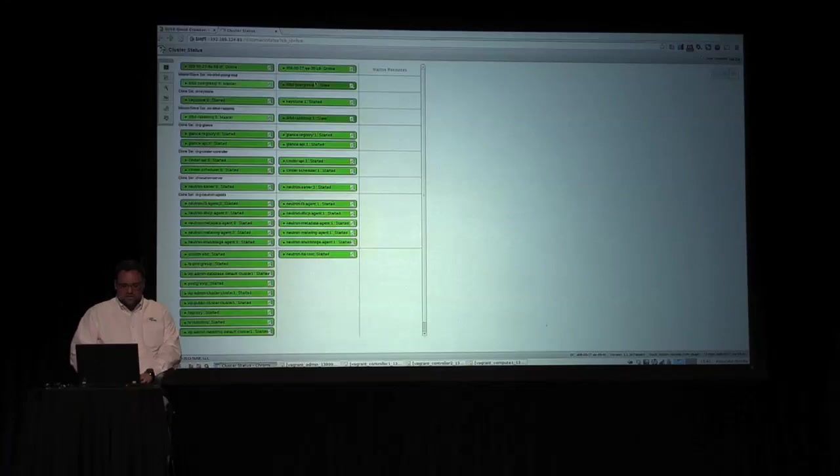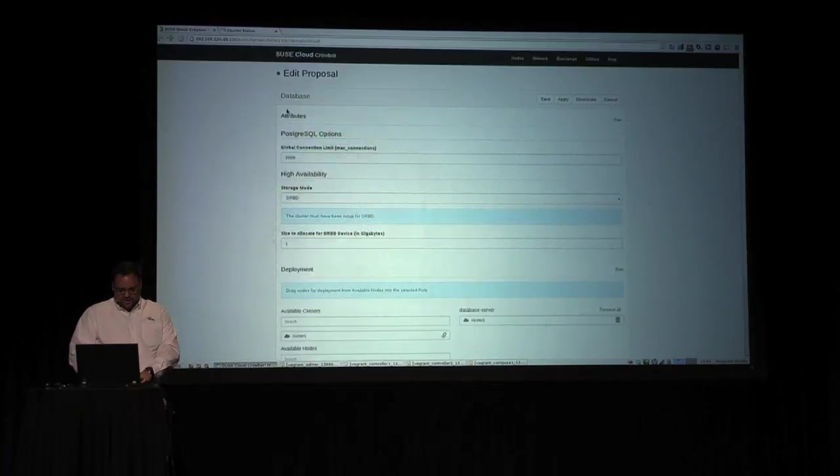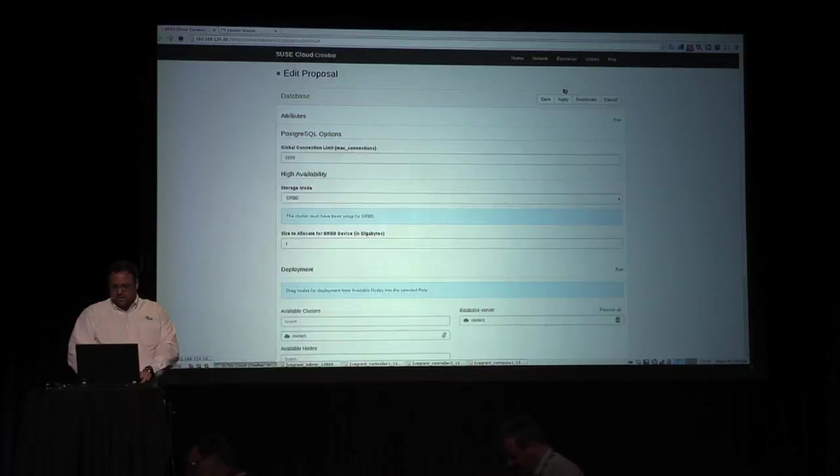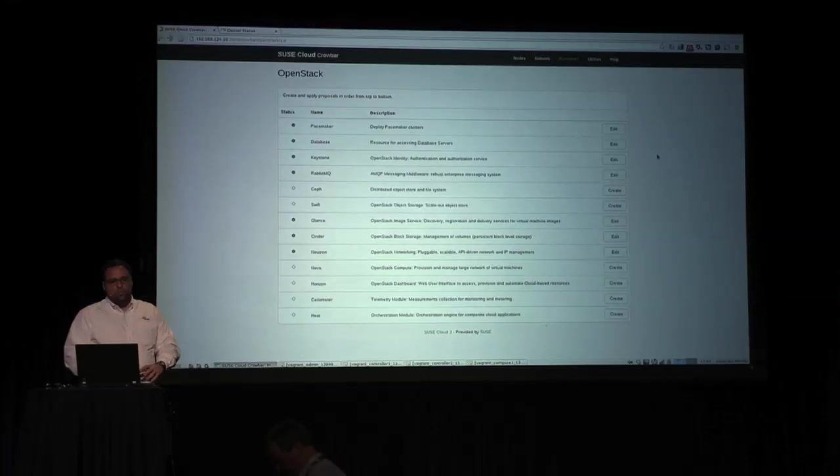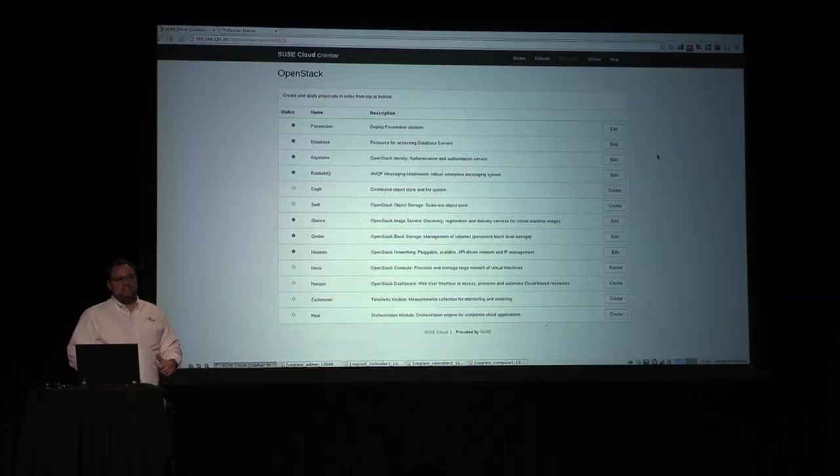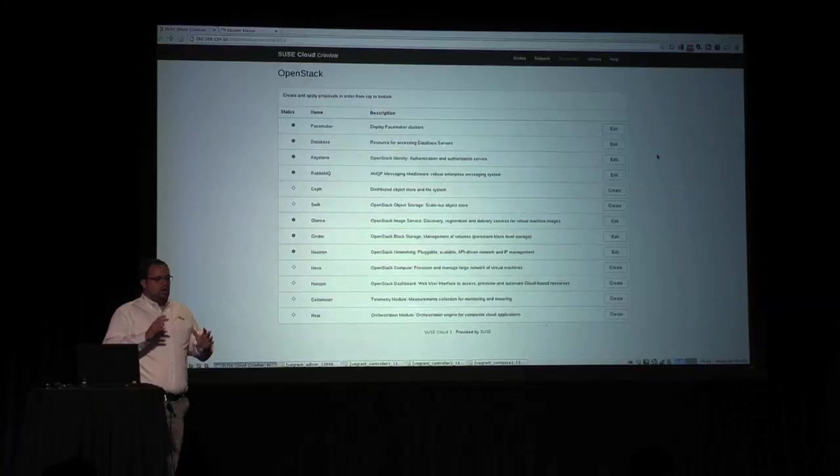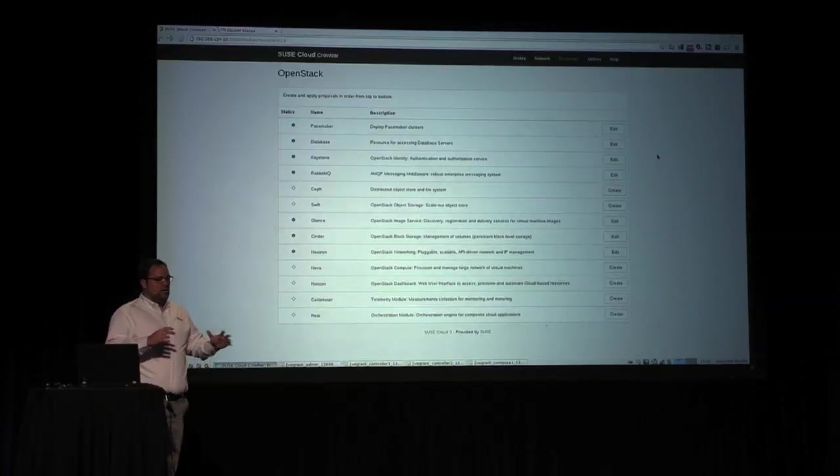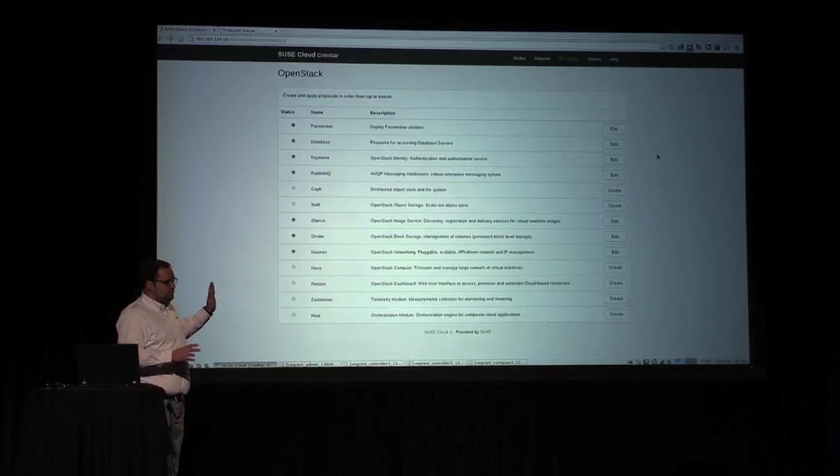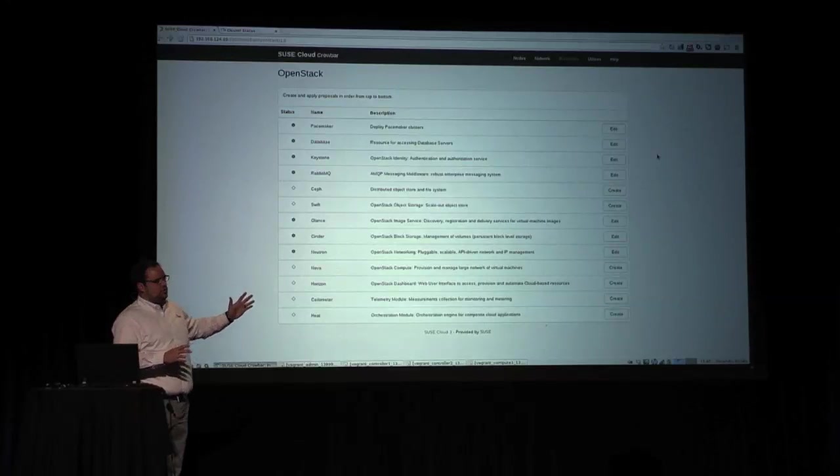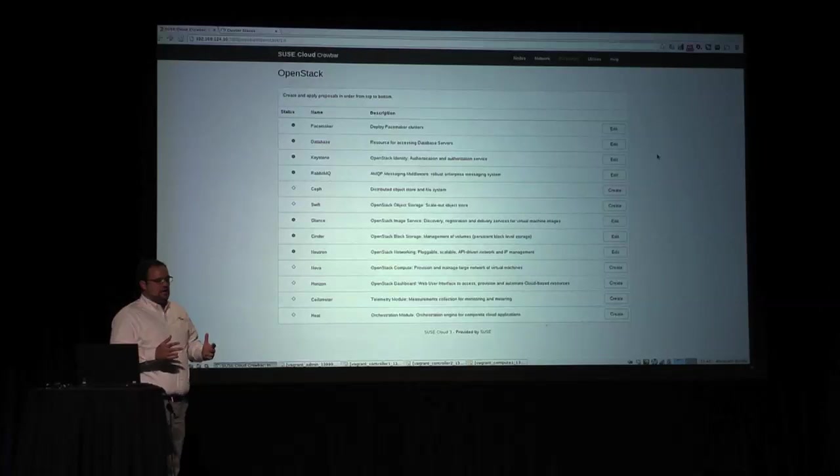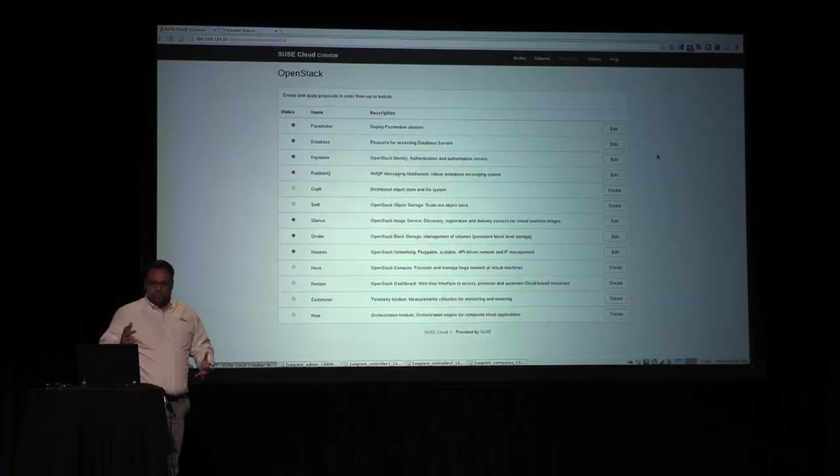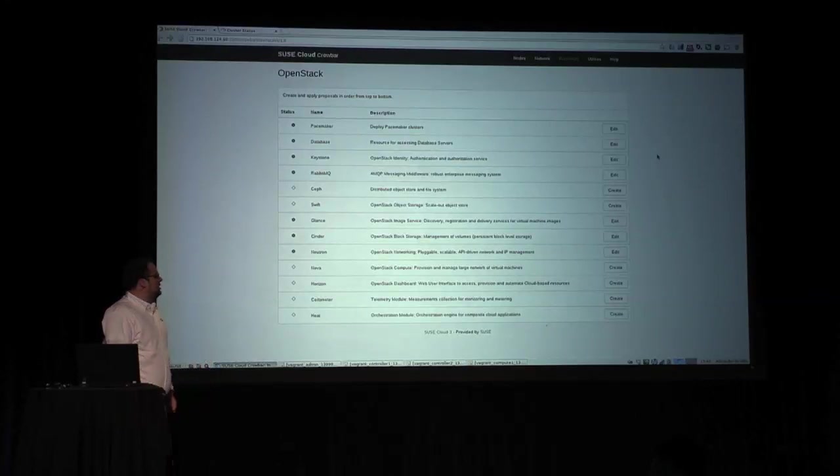What's missing here to deploy is Horizon. So we will have a session Thursday afternoon, hands-on session on how to do this from zero to full deployments. So if you want to join that session, we will gladly have you there.